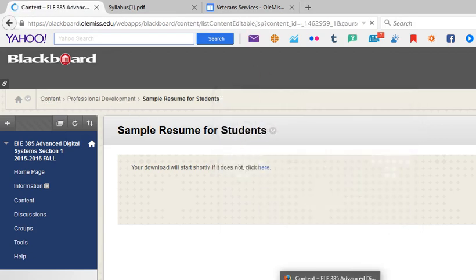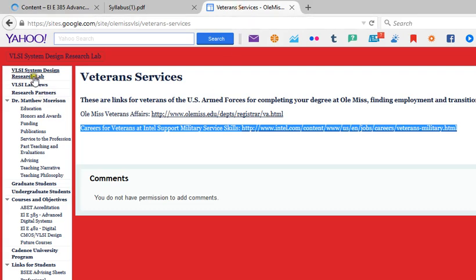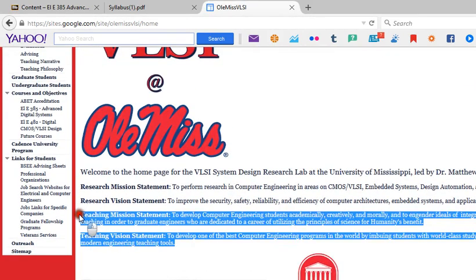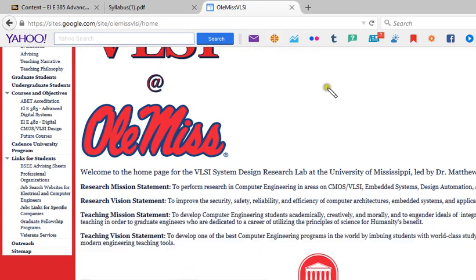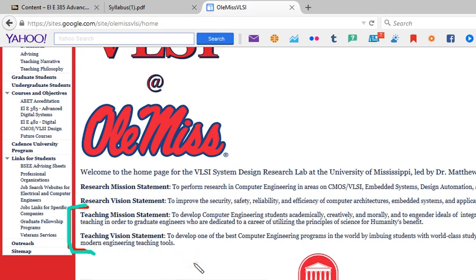The last thing — you've probably been wondering when I was going to get to number 10. My number 10: on my professional website, I have my teaching vision and teaching mission. State them. My teaching mission statement is to develop computer engineering students academically, creatively, and morally, and to engender ideals of integrity, professionalism, and lifelong learning in order to graduate engineers dedicated to a career of utilizing the principles of science for humanity's benefit. My teaching vision is to develop one of the best computer engineering programs in the world by imbuing students with world-class study habits by combining Navy teaching methods with modern engineering tools.